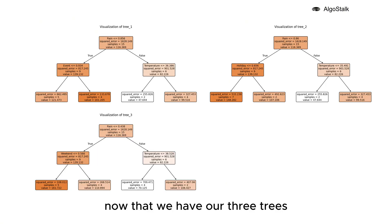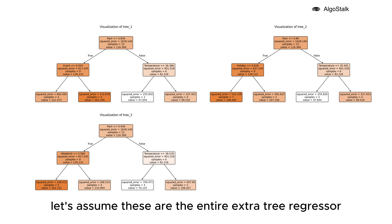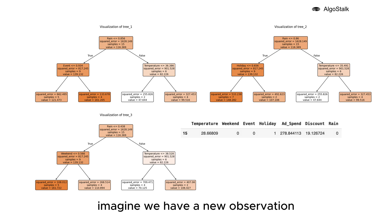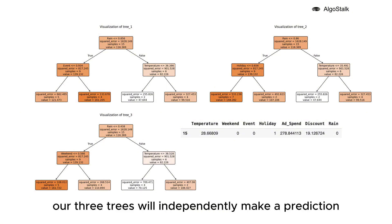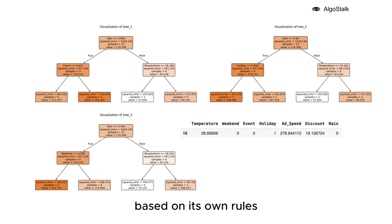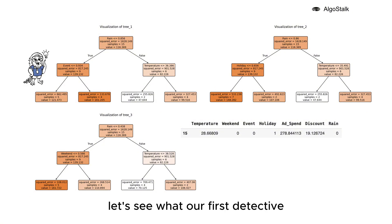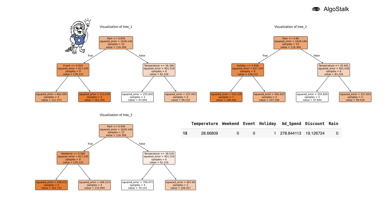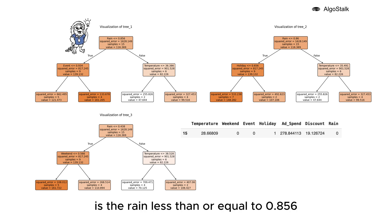Now that we have our three trees, let's assume these are the entire Extra Tree Regressor. Imagine we have a new observation. Each of our three trees will independently make a prediction based on its own rules. Let's see what our first detective has to say about our new entry.